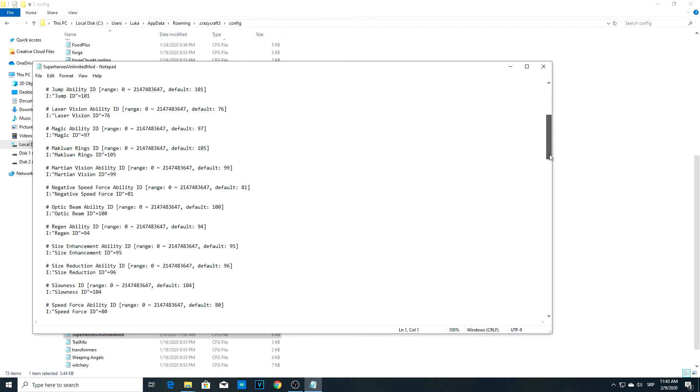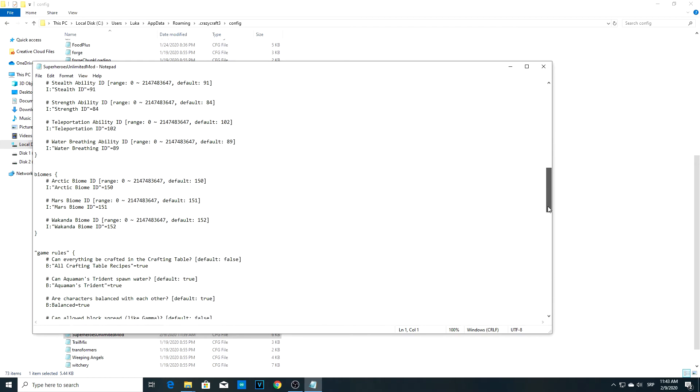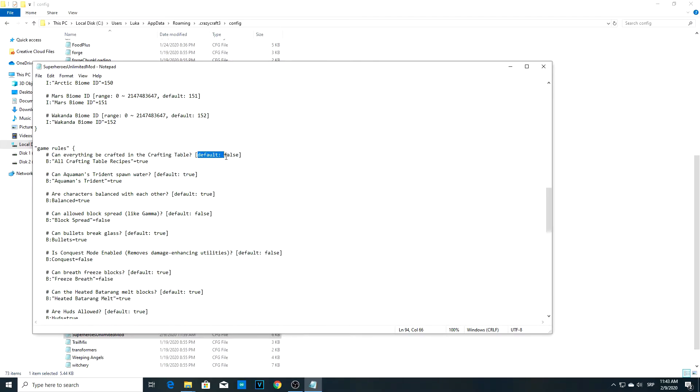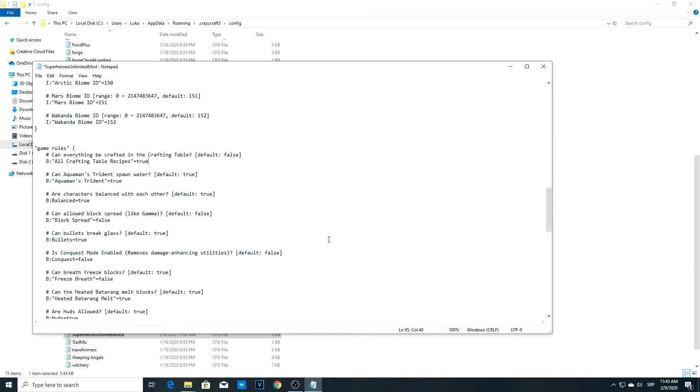Scroll down to find game rules. See this: 'Can everything be crafted in the crafting table.' Default is false. So here it will be false. You delete that and type in true, and that's it.